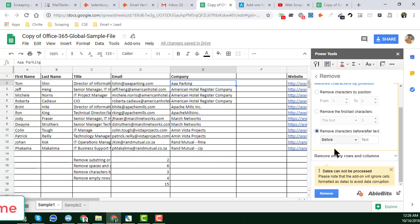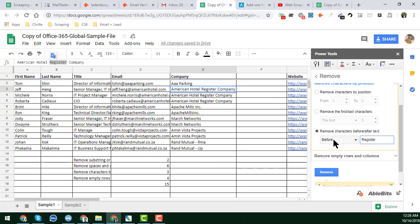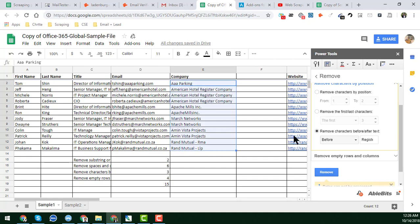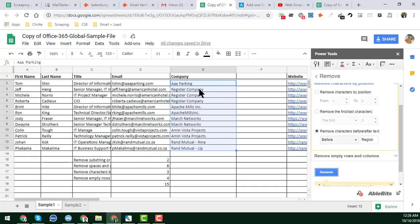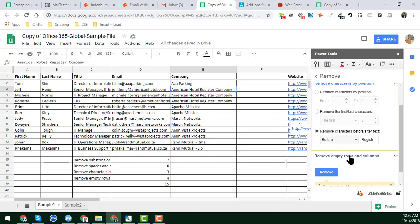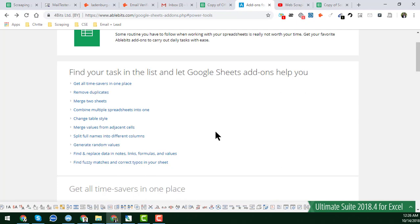There is also Remove Characters Before and After Text. For example, I want to remove all characters before the word 'Register', meaning I want to remove the word 'Hotel' that appears before it. I paste 'hotel' in the Before field and click Remove, and the word 'Hotel' is successfully removed. This is an awesome add-on.